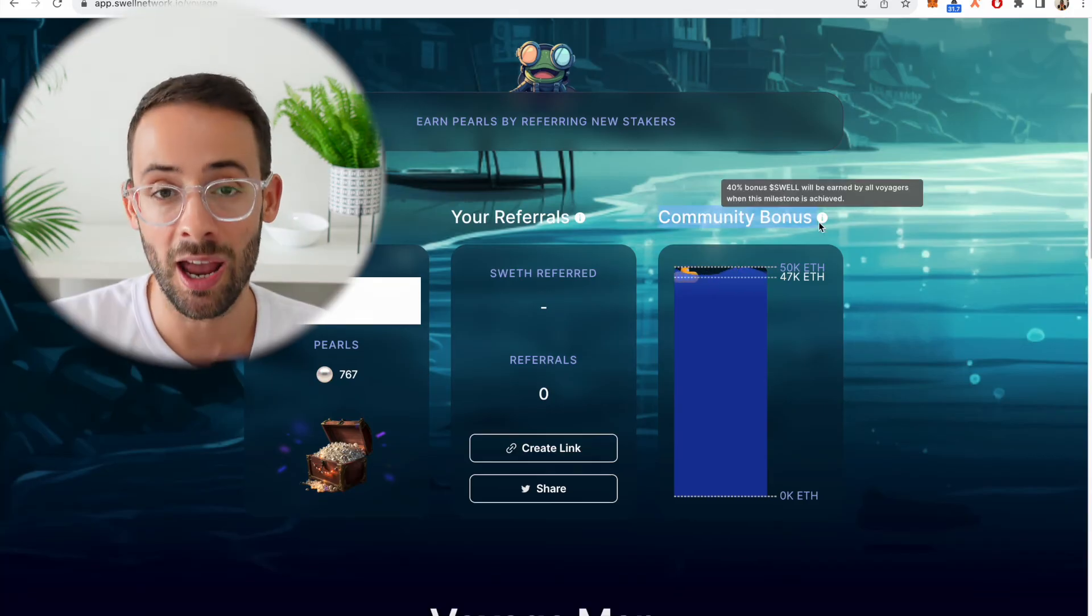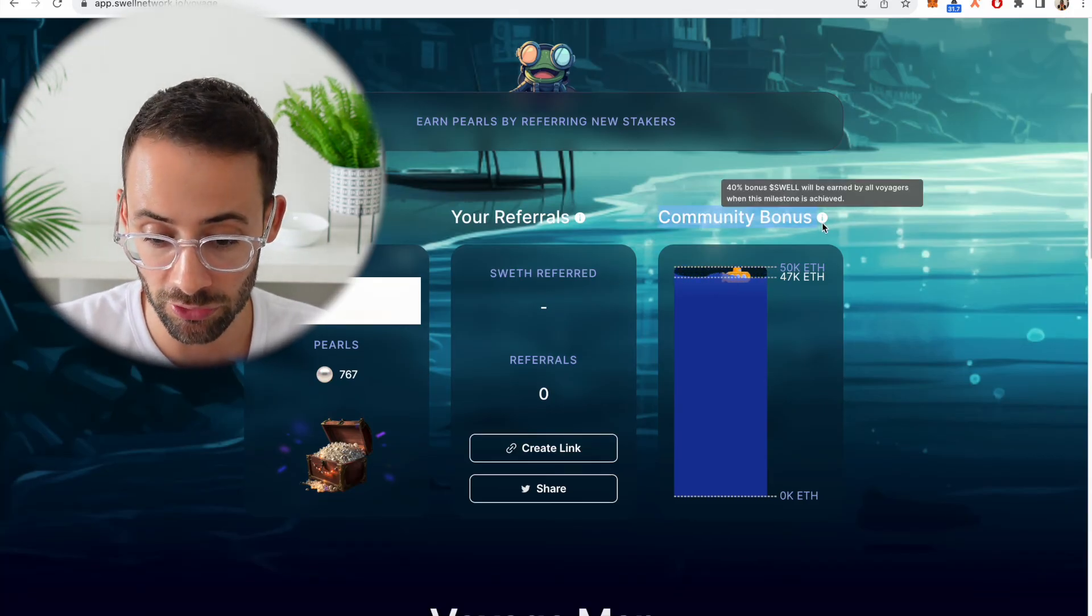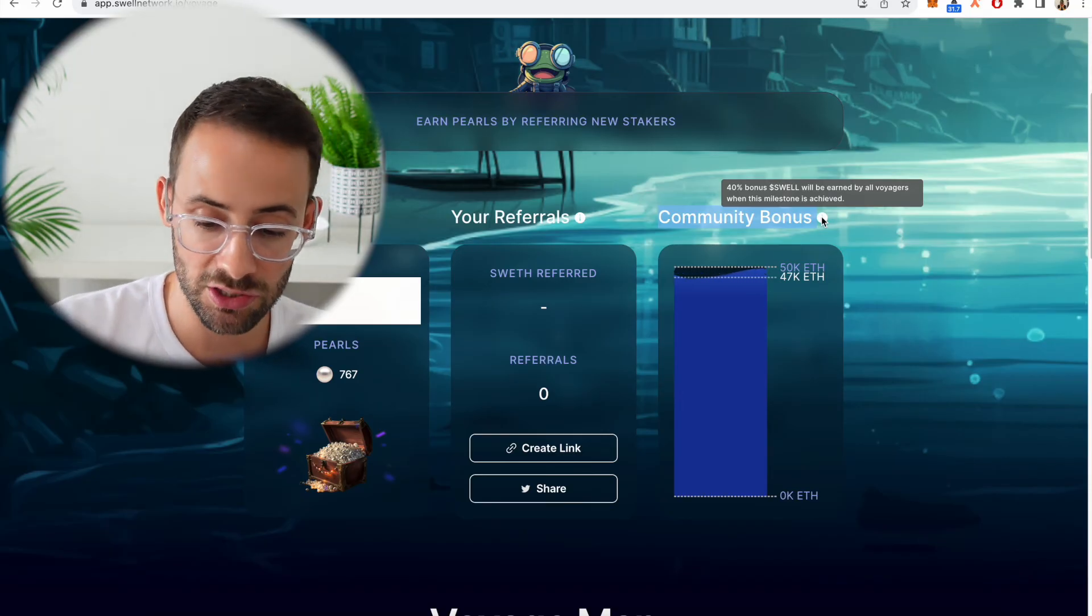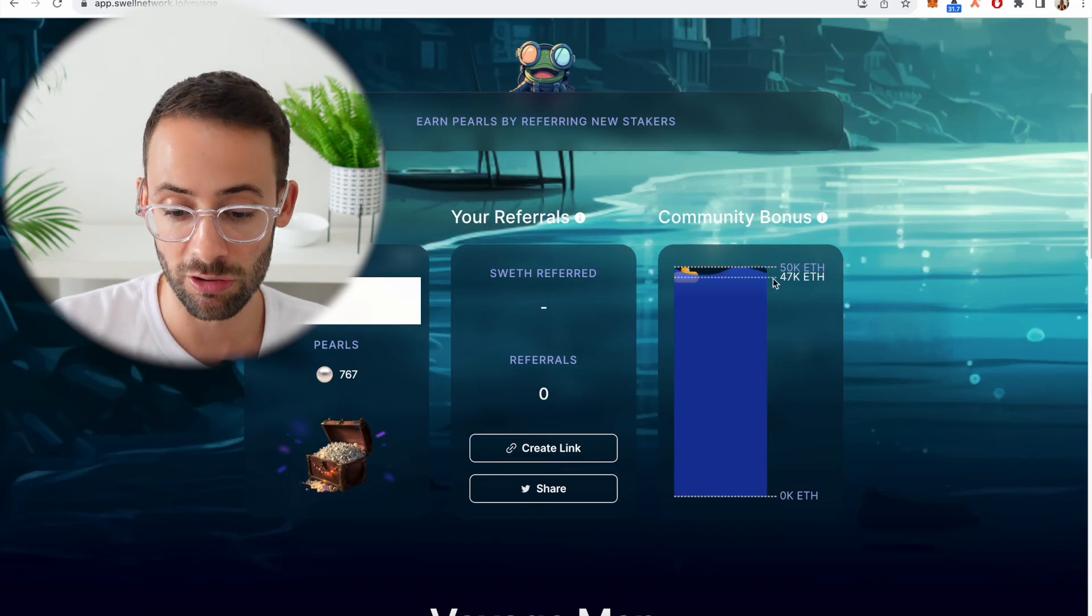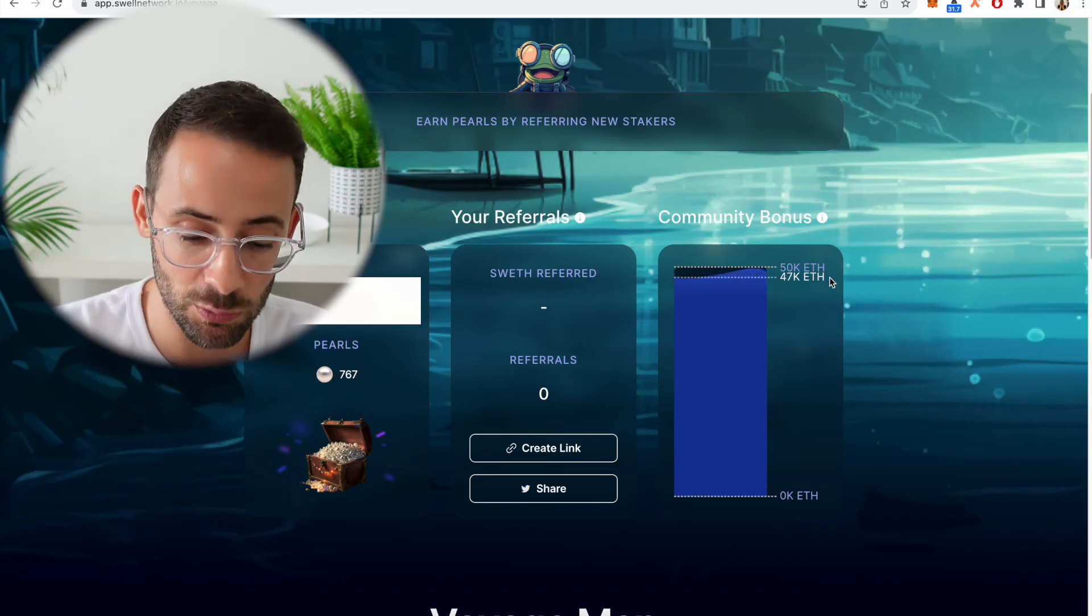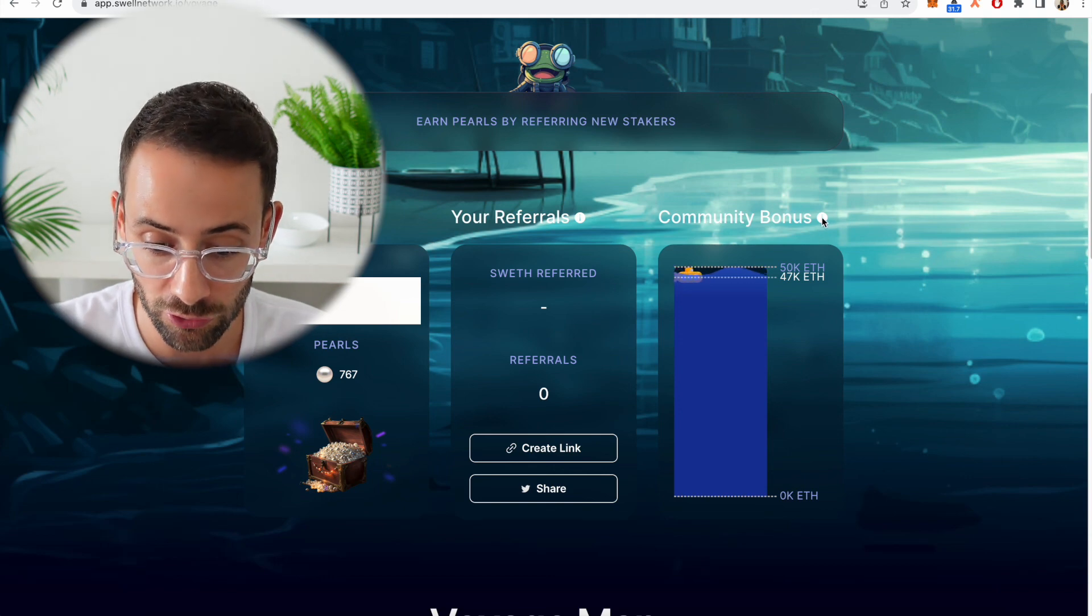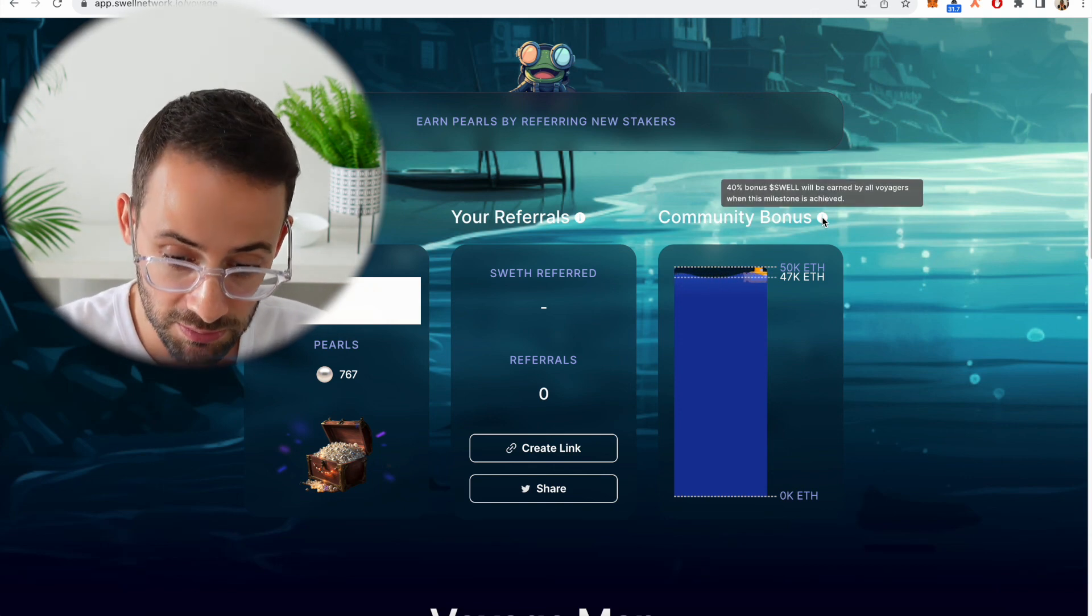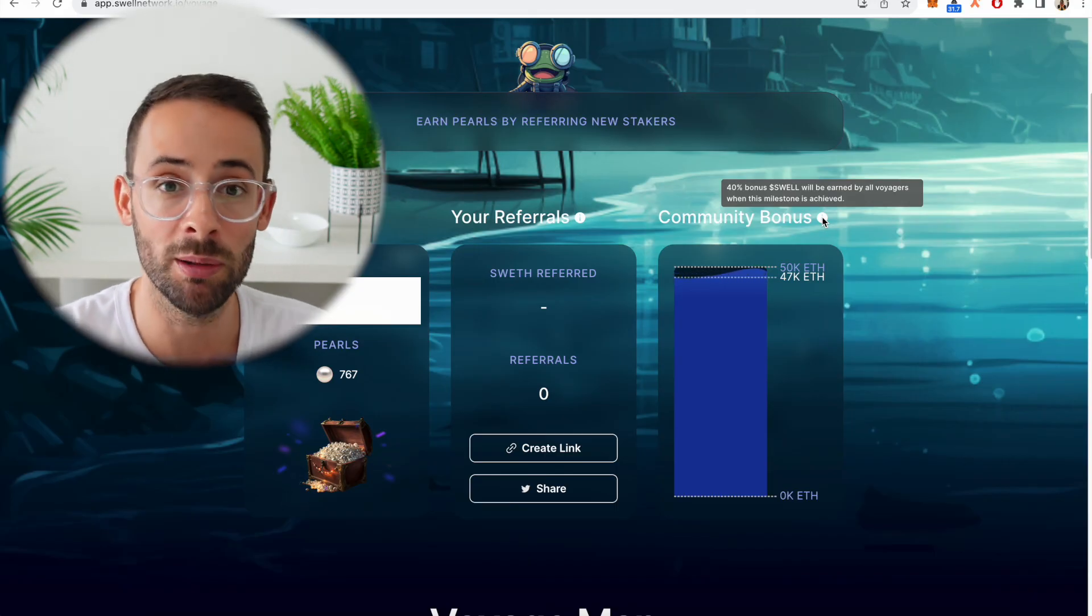And one final thing to mention is that there's this community bonus, so it's saying that you'll get 40 percent more airdrop when the milestone of 50,000 staked ETH gets hit. Currently it's at 47,000, so if you're interested in staking with Swell and potentially qualifying for the Swell airdrop, which is going to go by the ticker symbol SWELL, then it's potentially a good idea to get in before that community bonus 50,000 staked ETH gets hit.